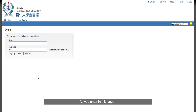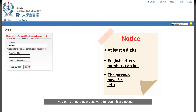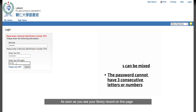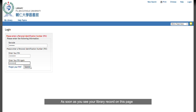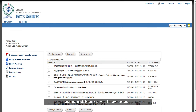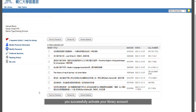As you enter this page, you can set up a new password for your library account. As soon as you see your library record on this page, congratulations — you have successfully activated your library account.